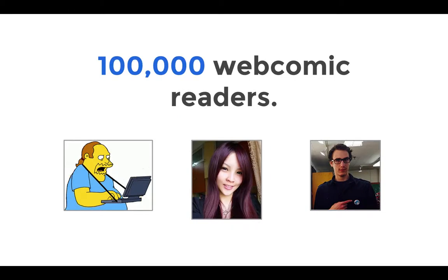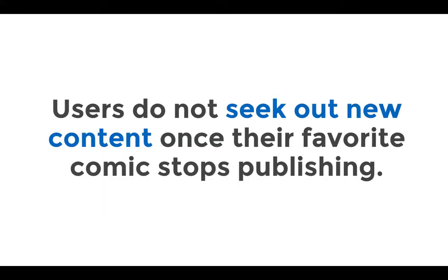There are approximately 100,000 webcomic readers in the U.S. who are reading 3-4 comics simultaneously. However, a percentage of users are known to stop reading webcomics once their favorite one stops publishing.